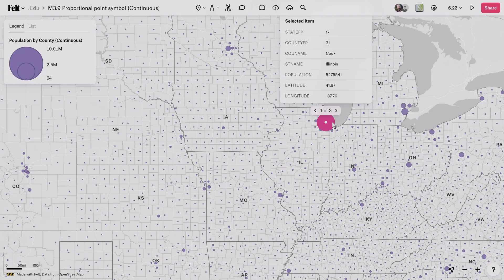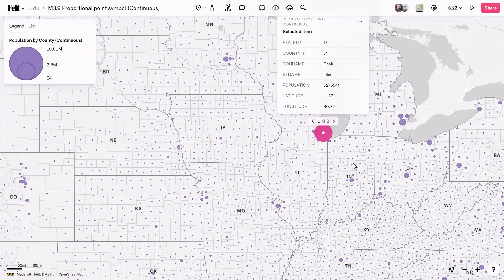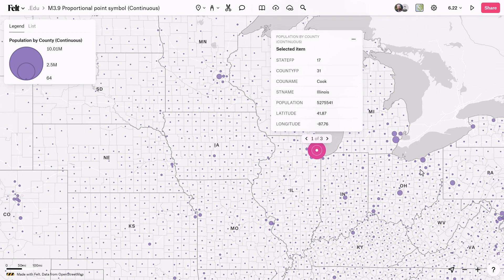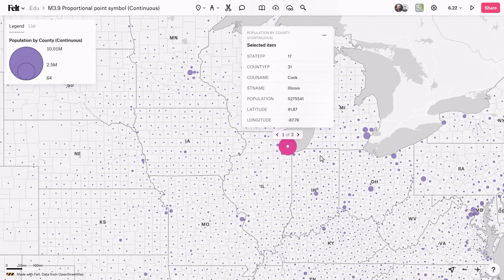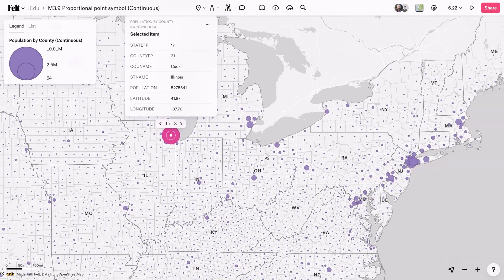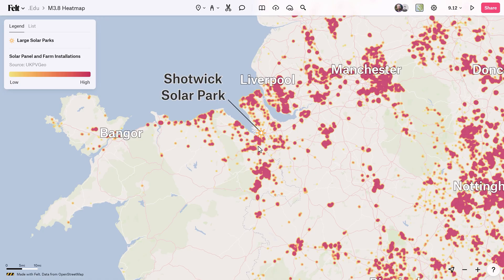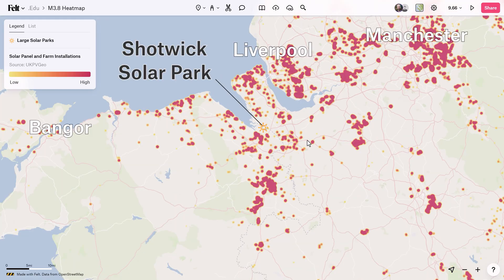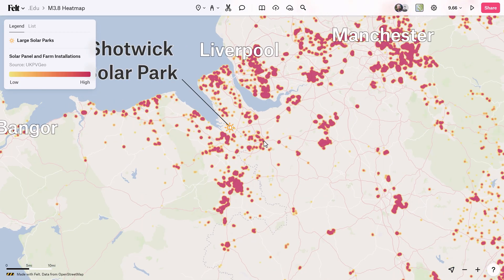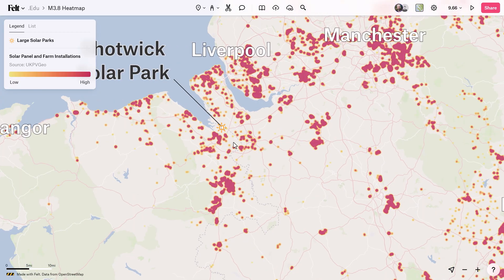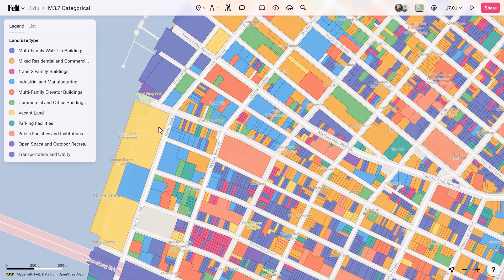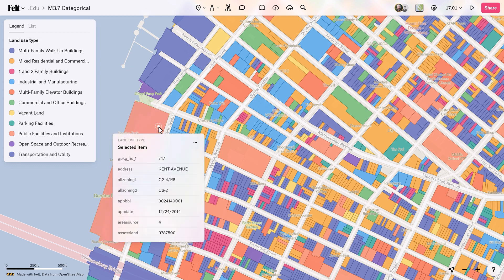Once we've examined the various visualization types and field types available for each one, we can explore how they converge to create thematic maps. These maps harness the power of selecting the appropriate vector layer and field type to convey spatial information effectively.